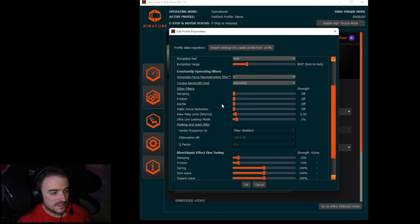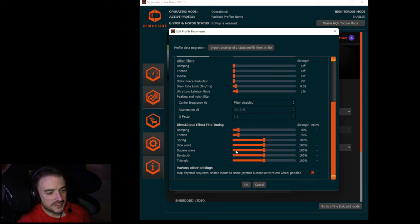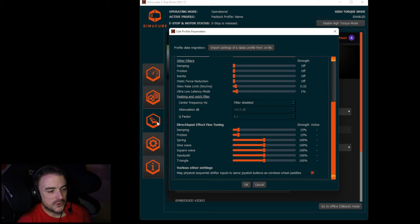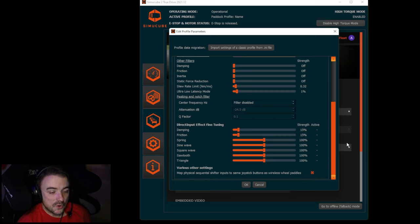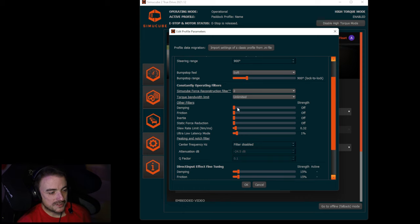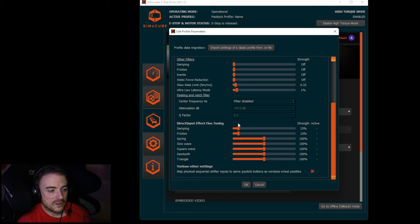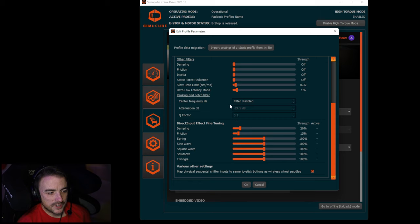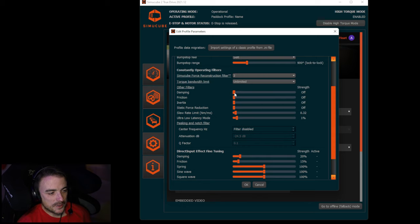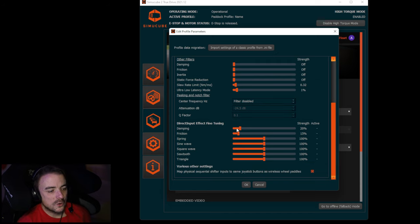Down here, direct input effect fine tuning. Now this more so is fine tuning your inputs to the wheel. So if you've already got damping and friction set up here, you can fine tune those just a little bit more down here at the bottom. Find what works for you. Like if you're up here playing around and like 10 damping feels a little too much but eight or nine feels maybe a little too low, you can fine tune that on the input side, which means what you're telling the wheel to do with your hands.